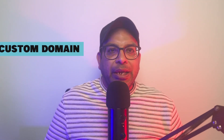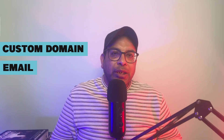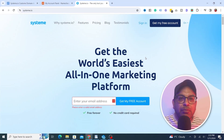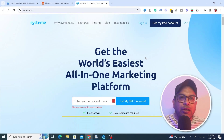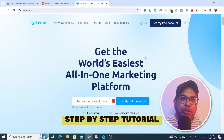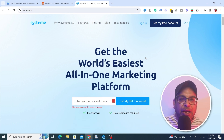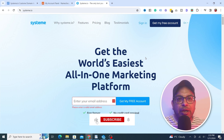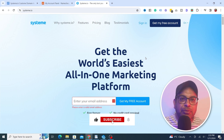Hello everyone! Today we are diving into how you can easily set up a custom domain and email with Systeme.io. It sounds technical but it's super simple — I'll guide you through each step. With this setup your business will look professional in no time. If you find this video helpful, like and subscribe for more tips.